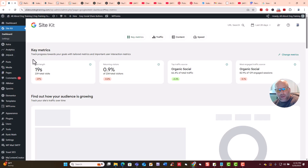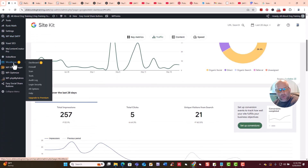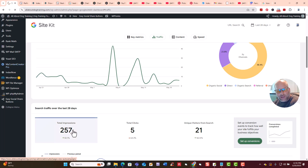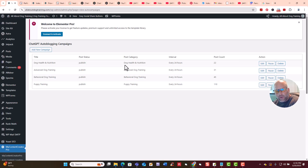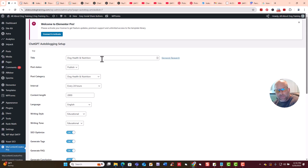I'm going to log in here and show you. I have a plugin right here — we'll go to My Content Creator Pro Elite. We actually have some campaigns already set up. There are four different categories: dog health and nutrition, advanced dog training, behavioral dog training, and puppy training. I'm going to show you one of them so you can see how you would set one up. Basically, you create a title here — that would be your main topic.